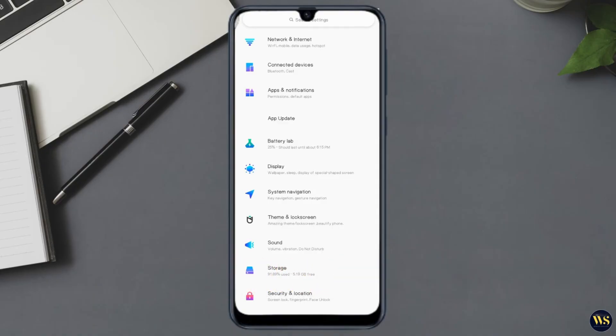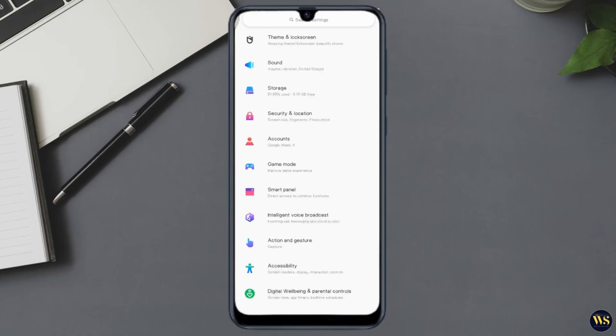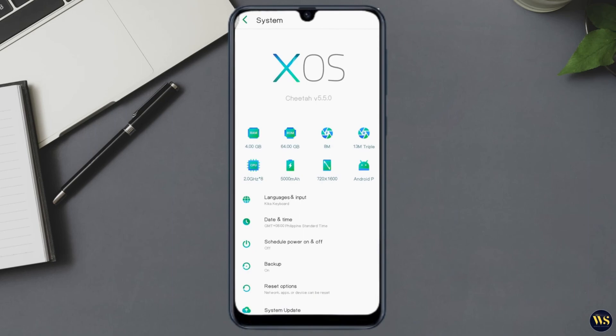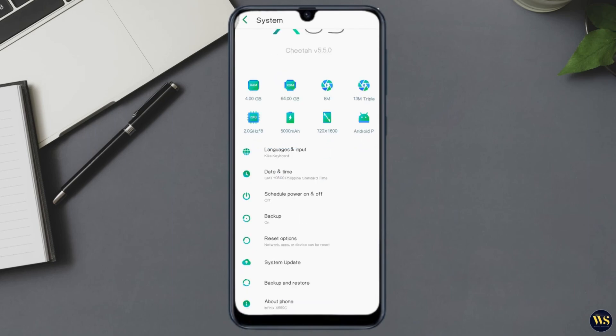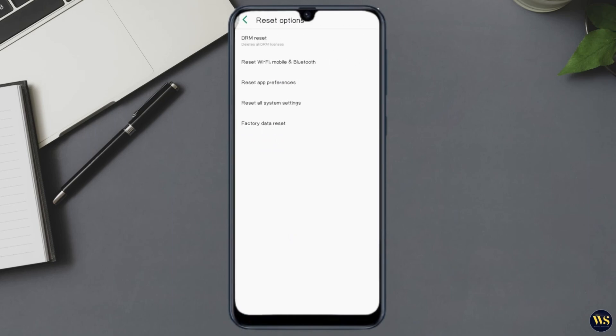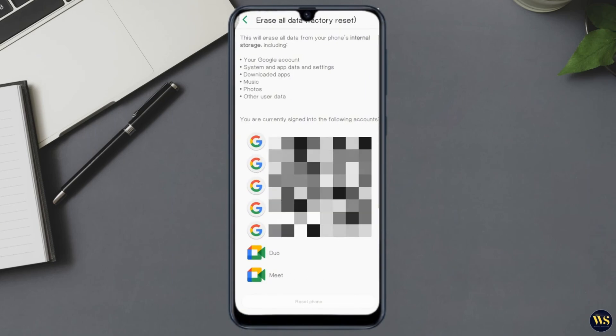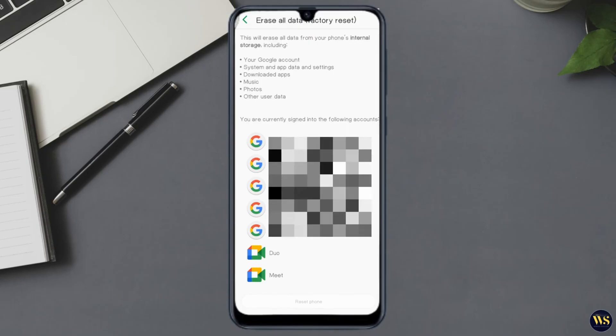Follow the on-screen instructions to complete the reset. Now, fixing an Android phone that keeps vibrating is crucial for several reasons.